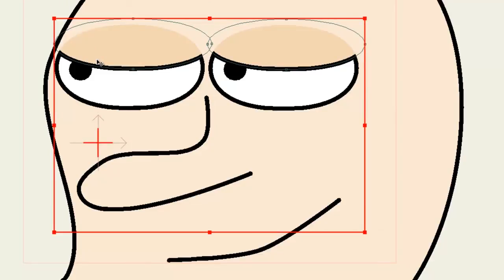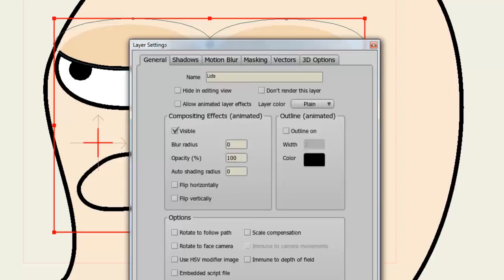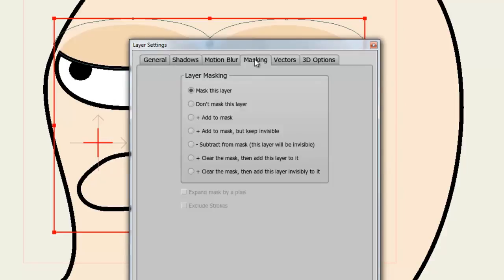There are all sorts of different masks that you can play around with. All you have to do is double click on either the group layer or the affected vector layer. Go back into masking. And here you can choose mask this layer, don't mask this layer, and a bunch of others. Play around with these and see what they can do for you.